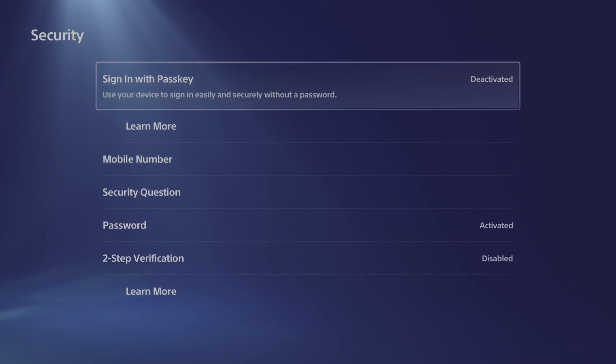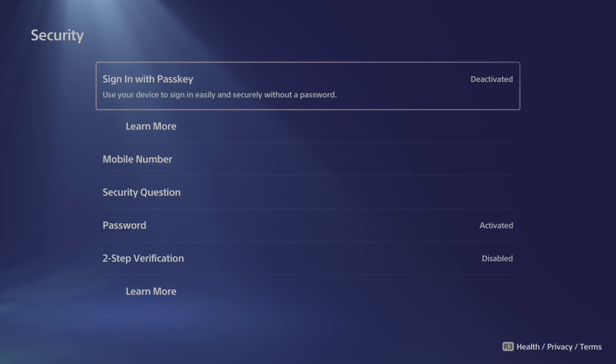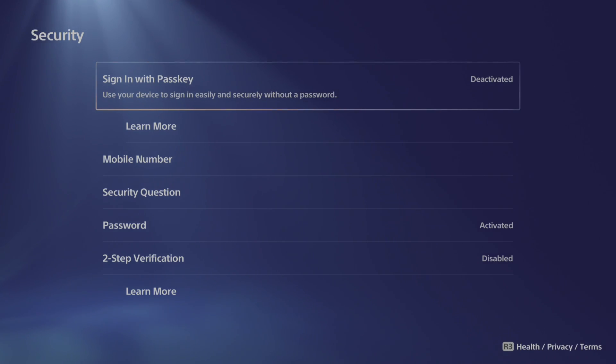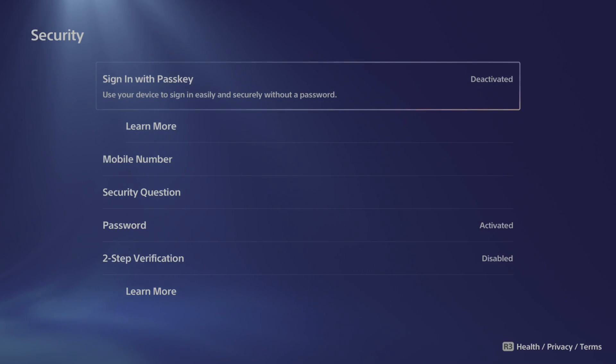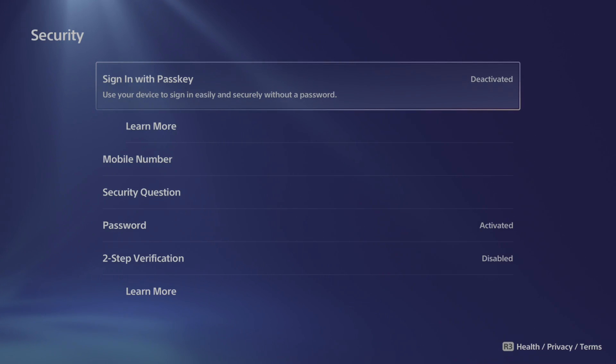And then we can go to sign in with passkey. And also you might be able to get something on your screen that's popping up right now from a text message that says two-step verification has been disabled.